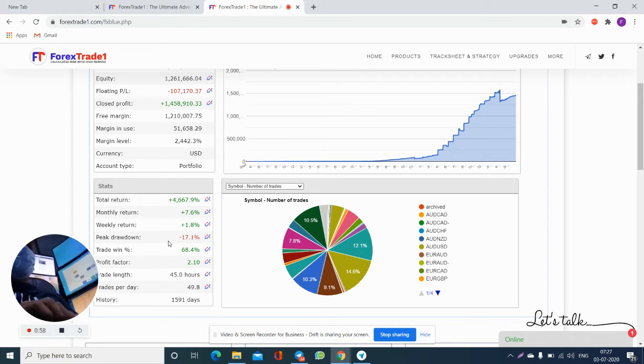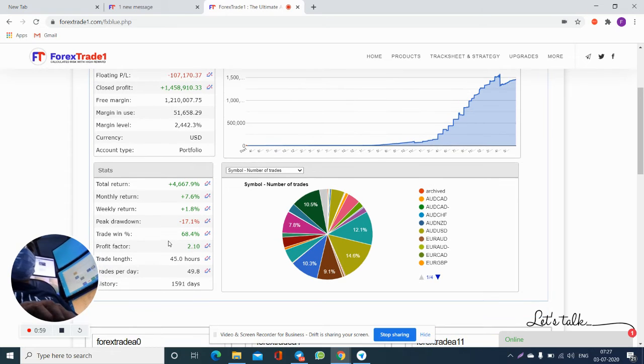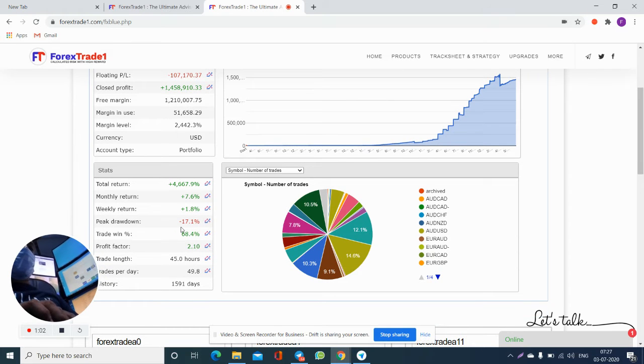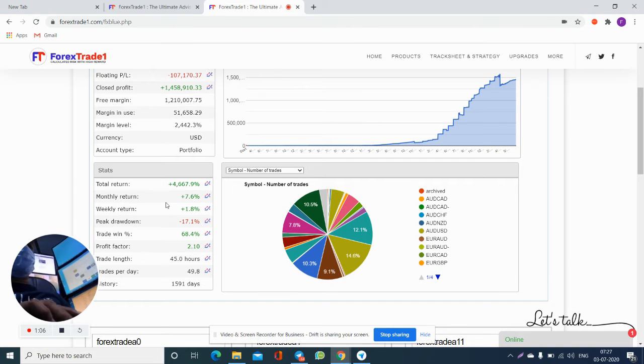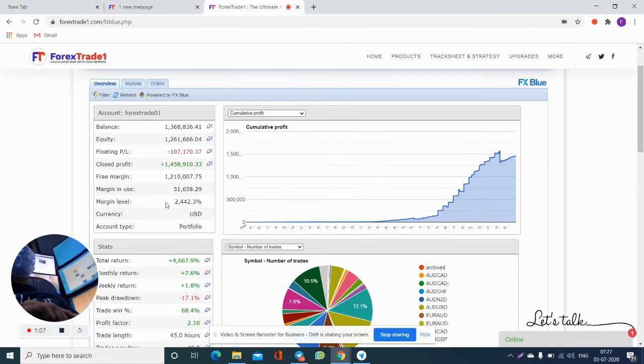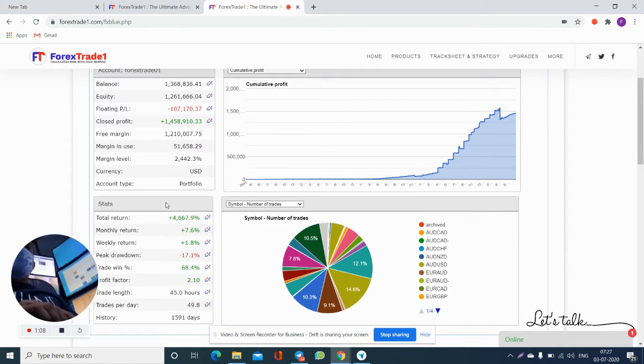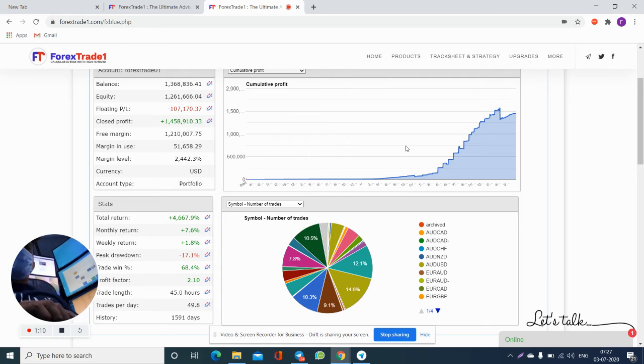The total win trade is 68%, peak drawdown was 17%, weekly return was around 2%, monthly return was around 7-8%. This is how the portfolio has grown to great potential.